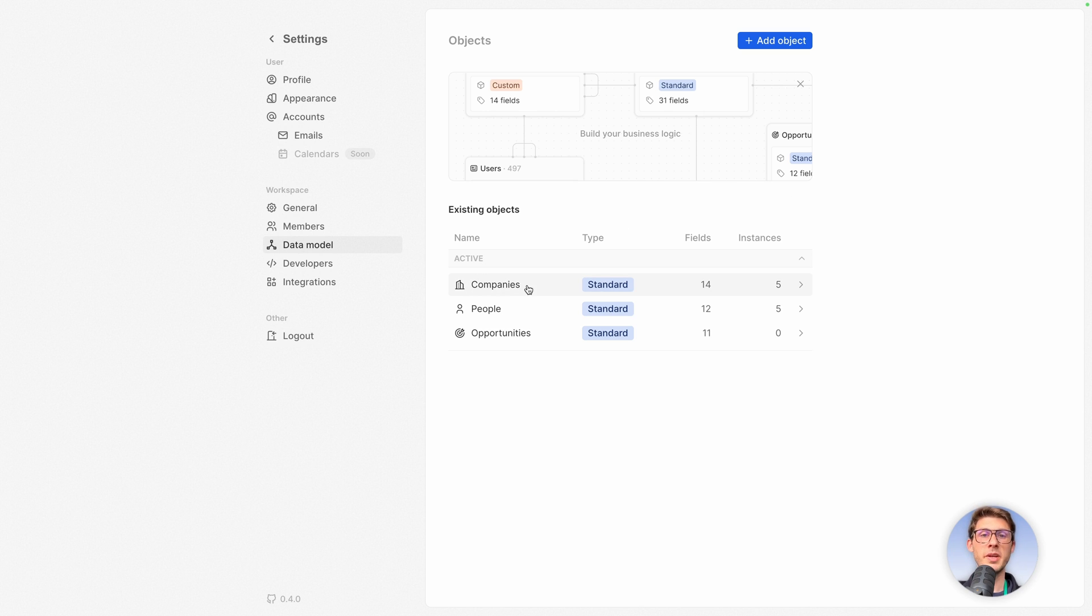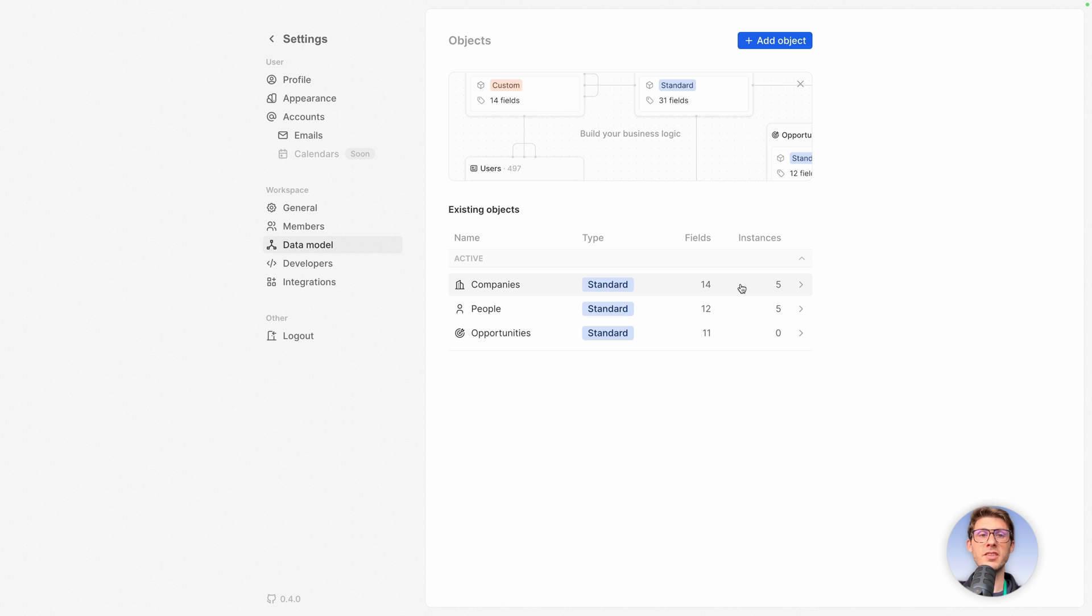You have companies, it's a standard type with 14 fields and 5 instances. Instances is the number of objects inside, the number of rows, people and opportunities.